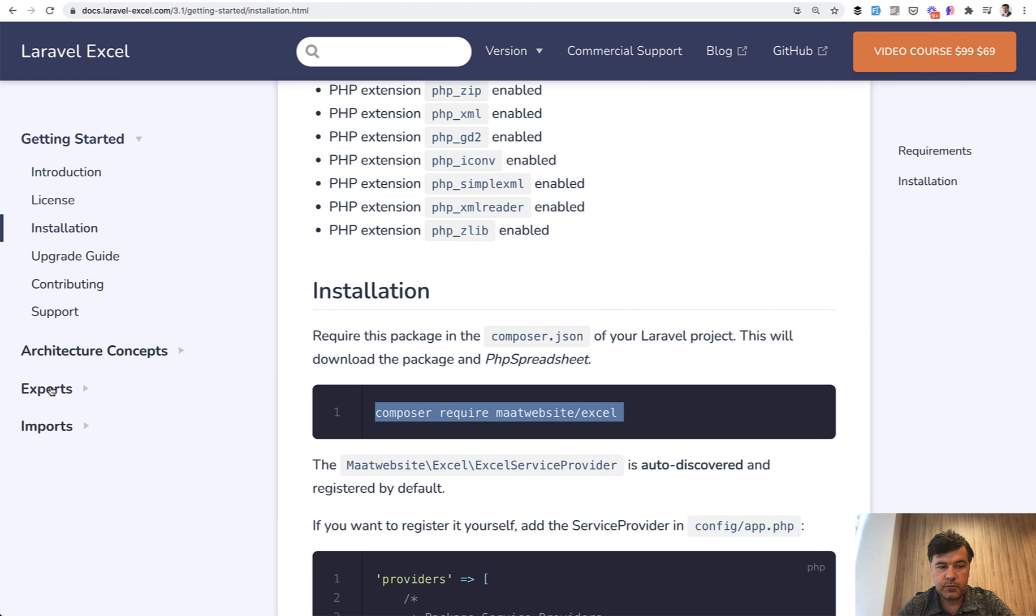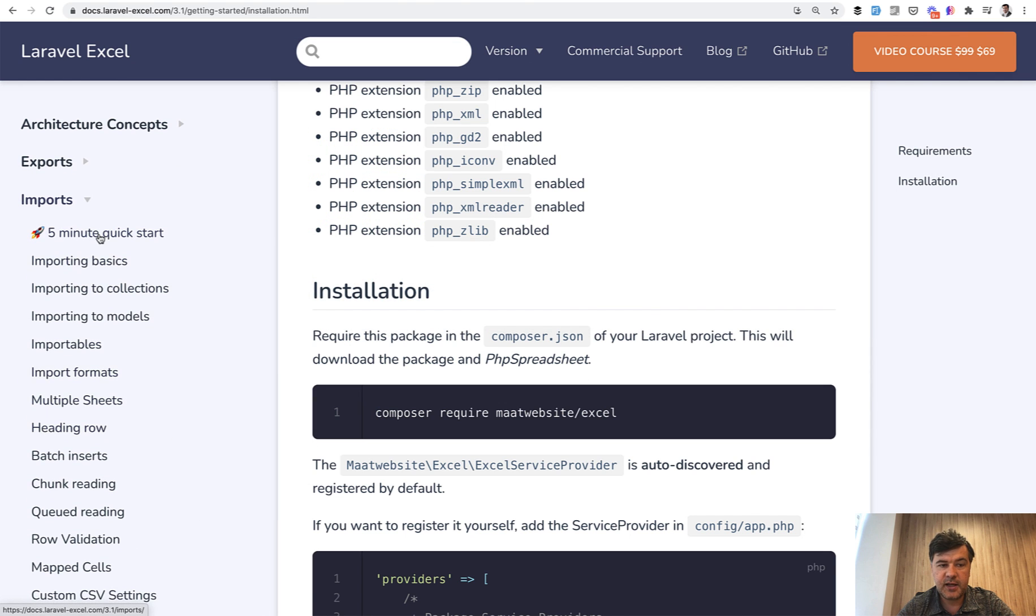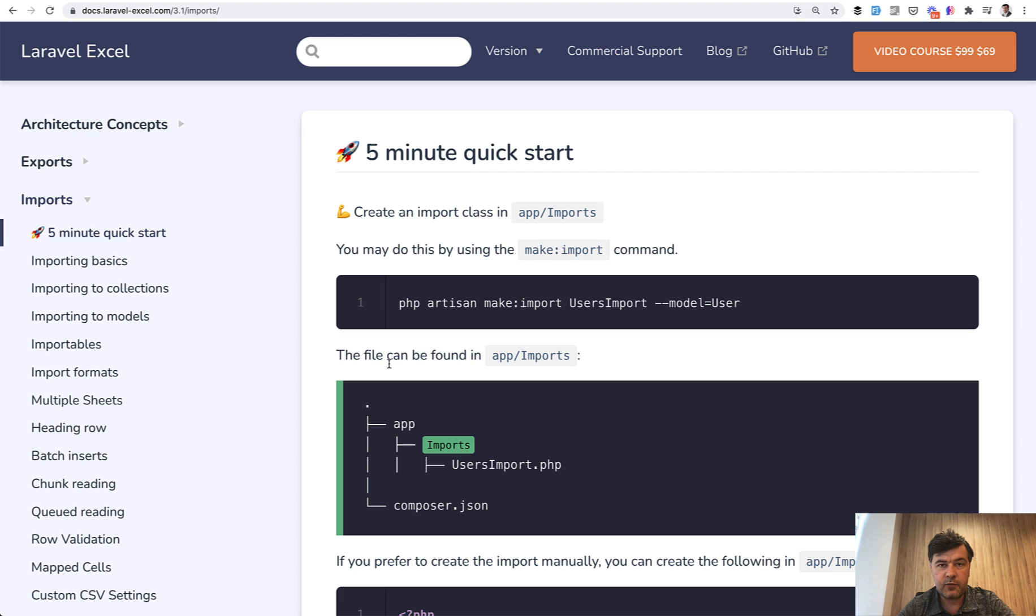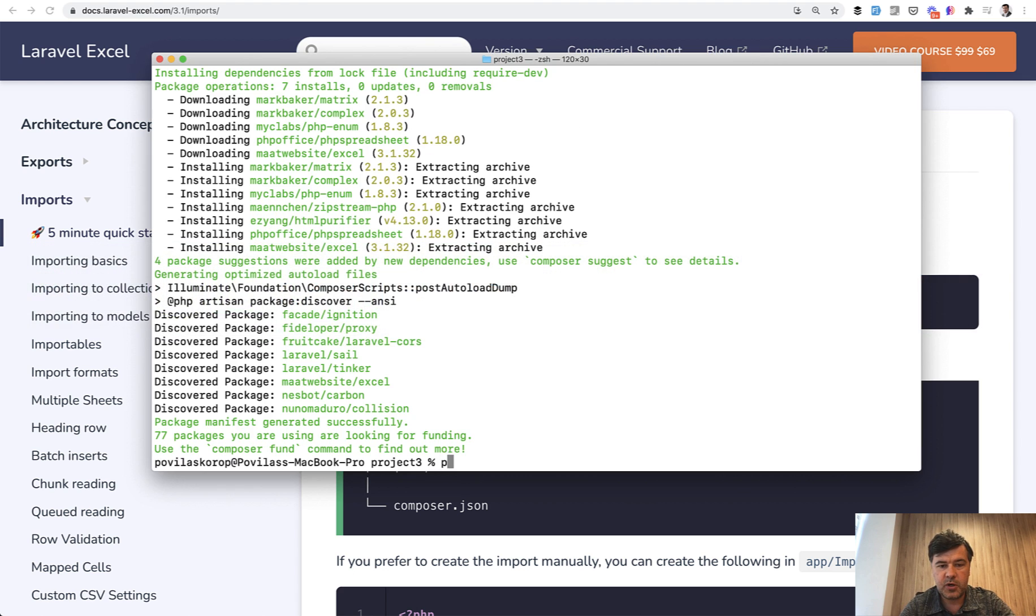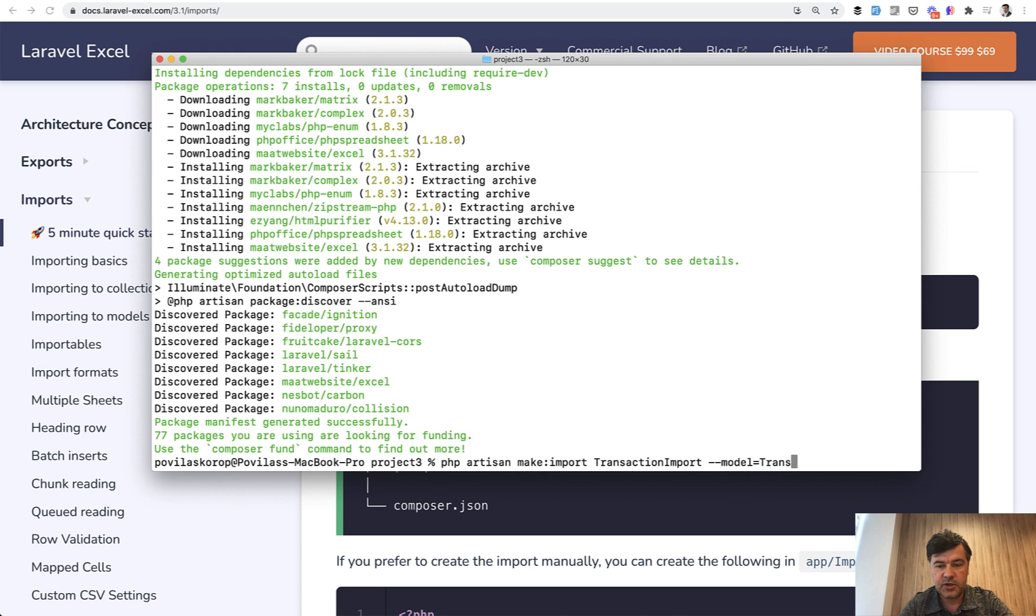Next we go to the imports section. For imports we need to create the classes, so every import is a Laravel Excel class and we need to generate that with the command: php artisan make:import, for example TransactionImport, and we need to add --model=Transaction.